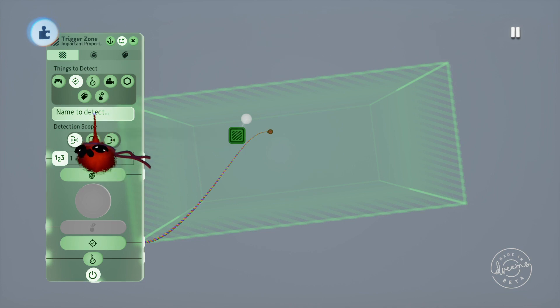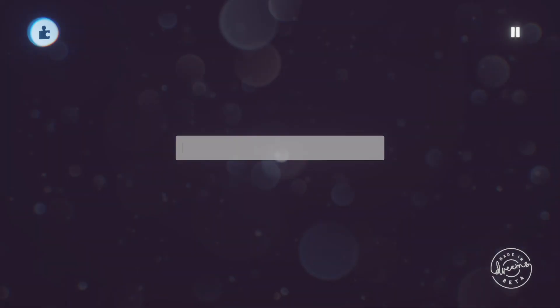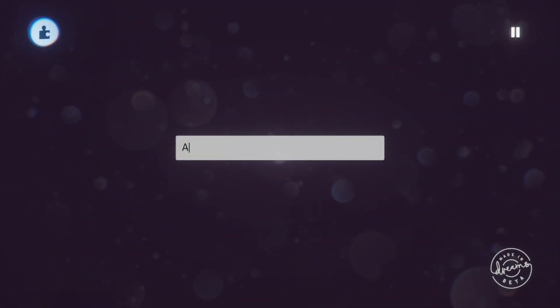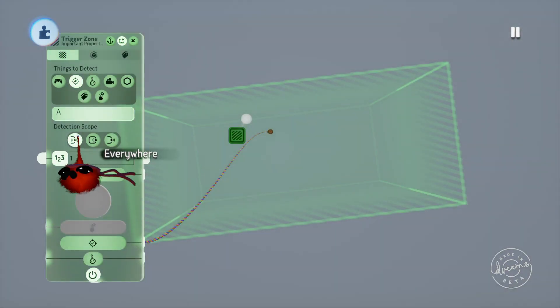We'll initially need to tell it the name of the tag to look for, or it'll just be looking for a tag with no name if we don't set this. We'll set this just to A for now.